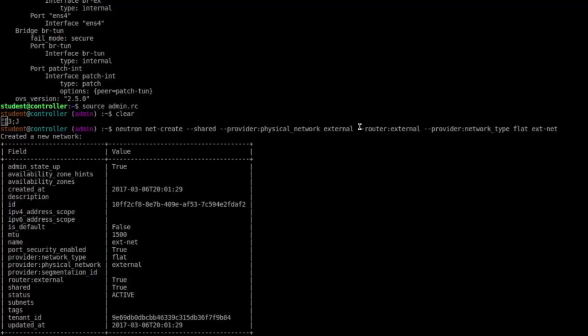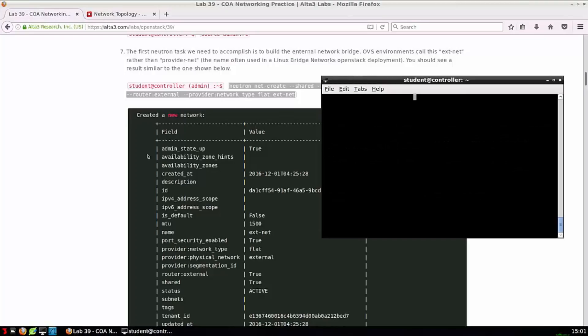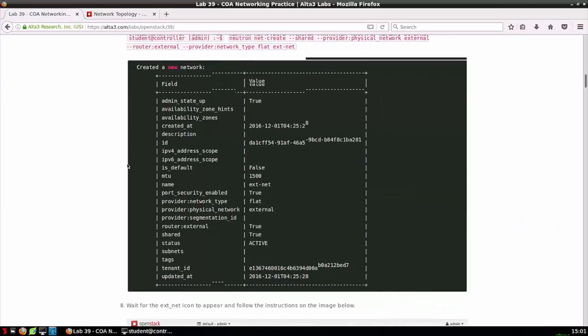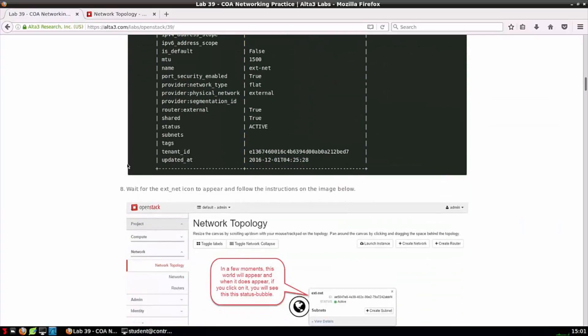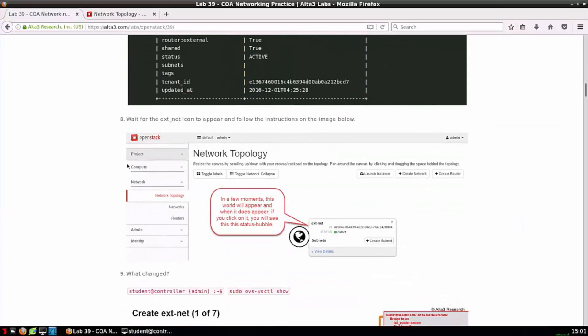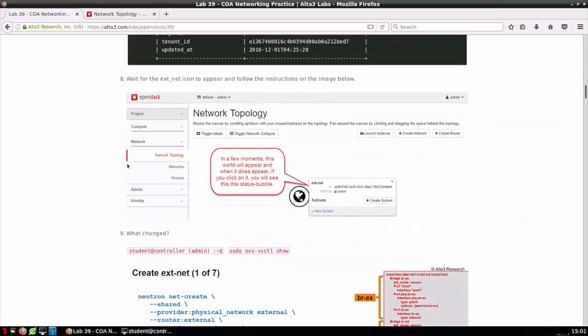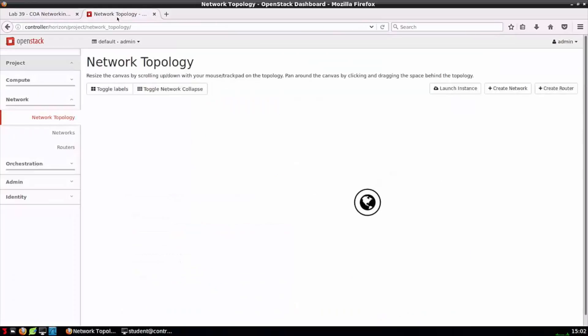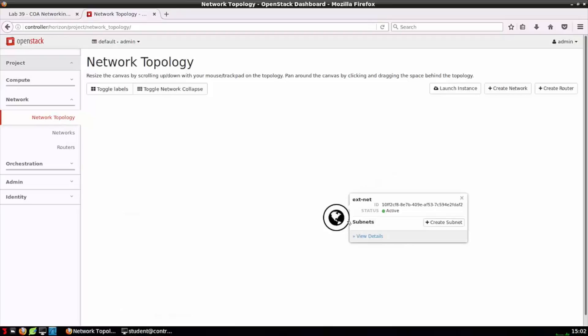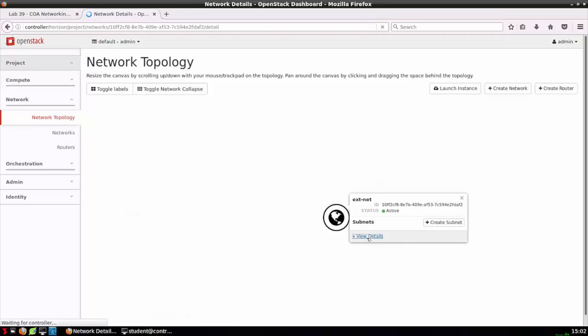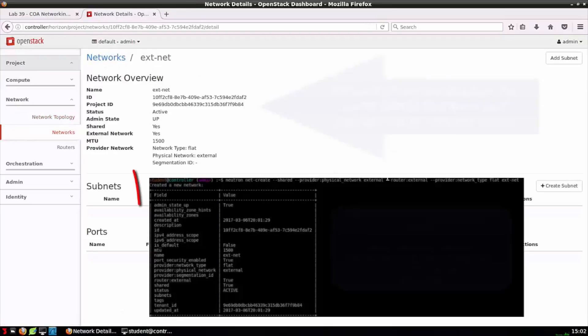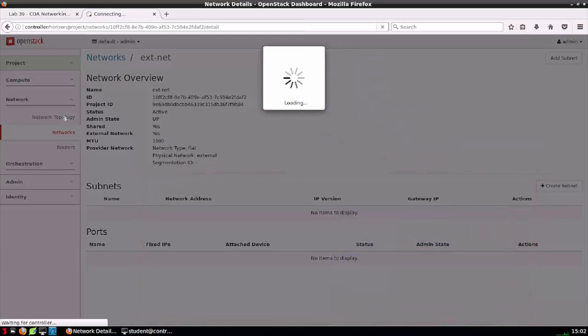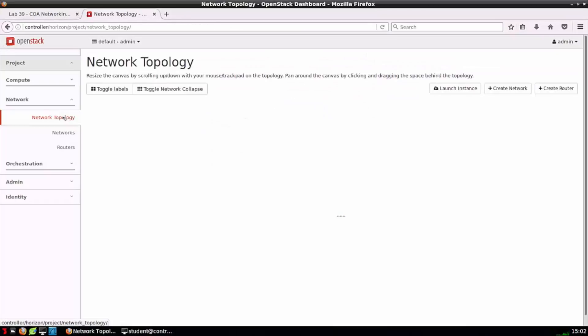We can see details describing what was just built. Now I want to hop over to Horizon, back to that canvas that was previously blank. We can now visually begin to appreciate the networking components that are being built for us. A little world icon has appeared on our canvas. This represents a provider network. We see it's labeled ext-net and we can go into the details, see how it's currently populated.